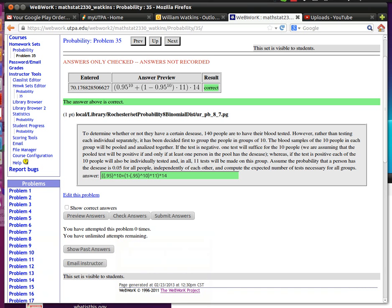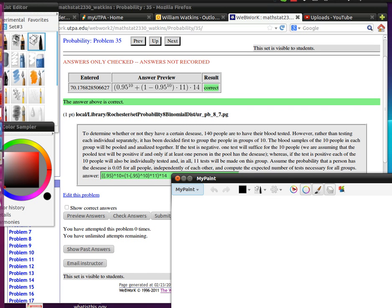Here we are looking at problem number 35 from the WebWork probability homework. You see that I've worked my example out and got the conclusion here. Let's just talk over what's happening with it real quickly.